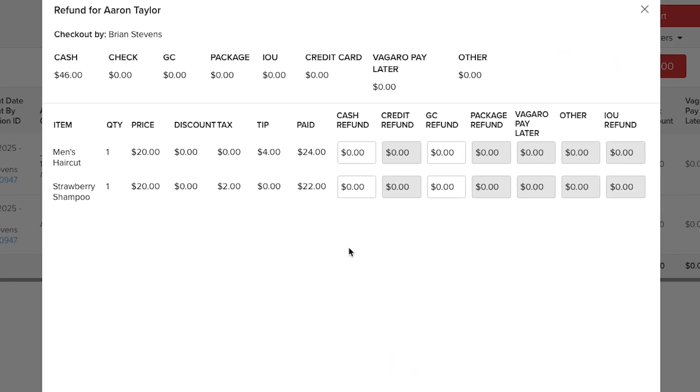Vegaro will display the details of the transaction including a breakdown of all items sold. To the right we will be presented with options on how to issue the refund like cash, credit, gift card, or other options.